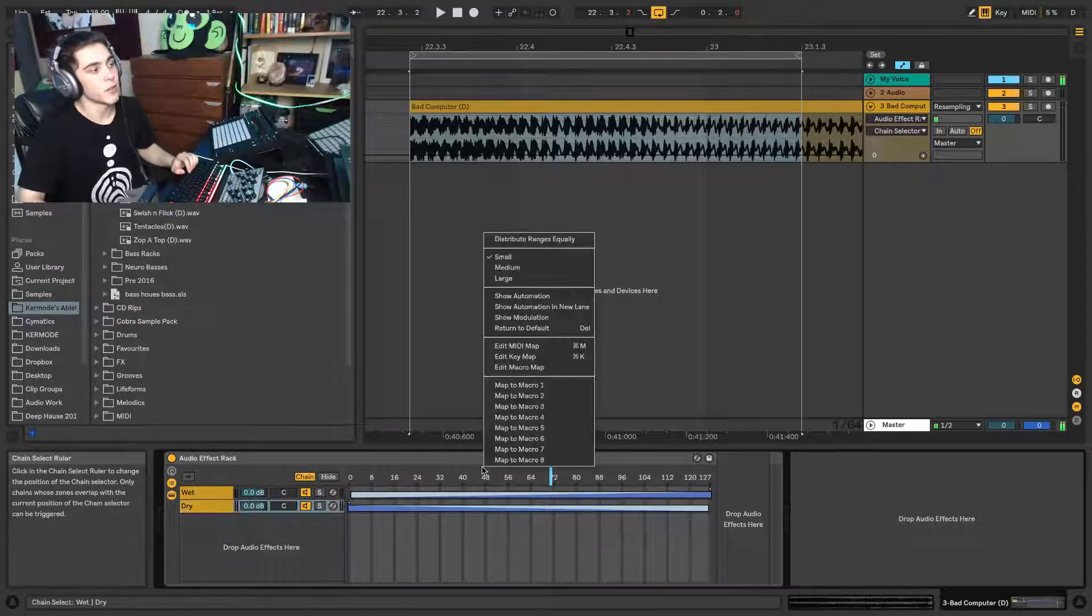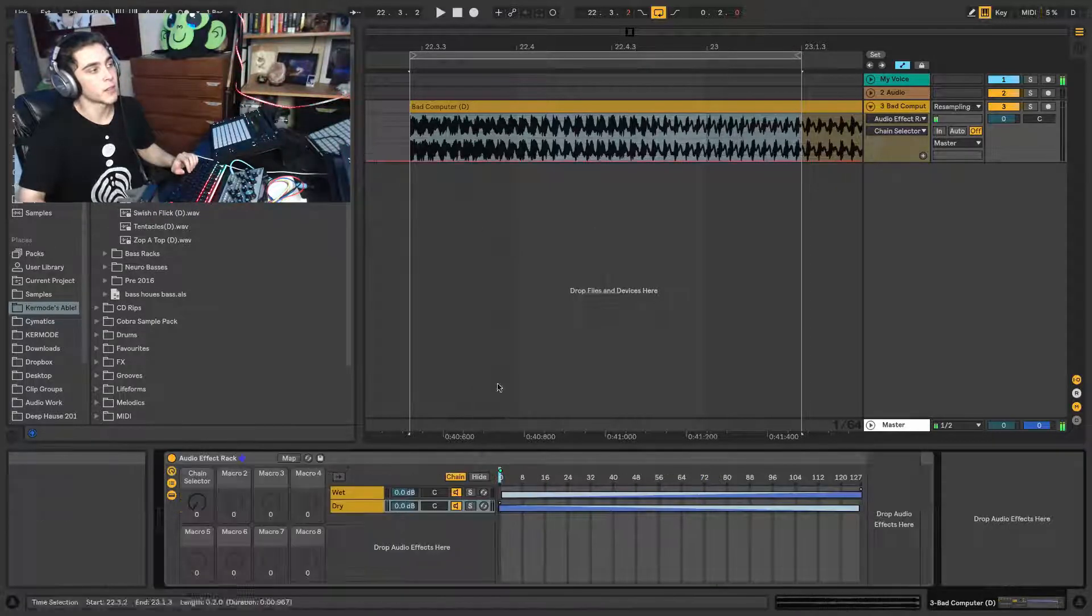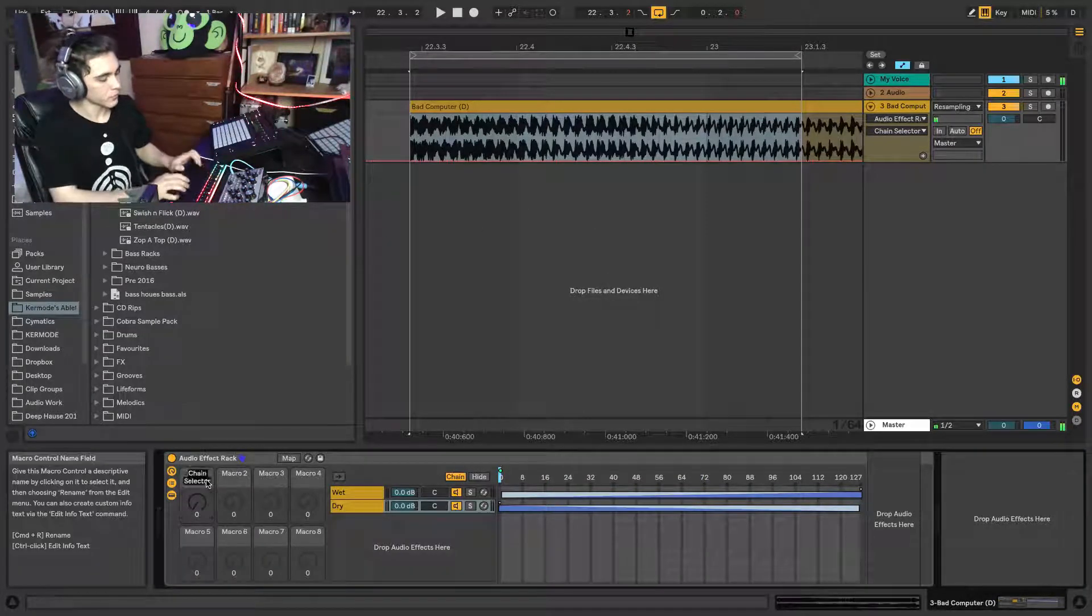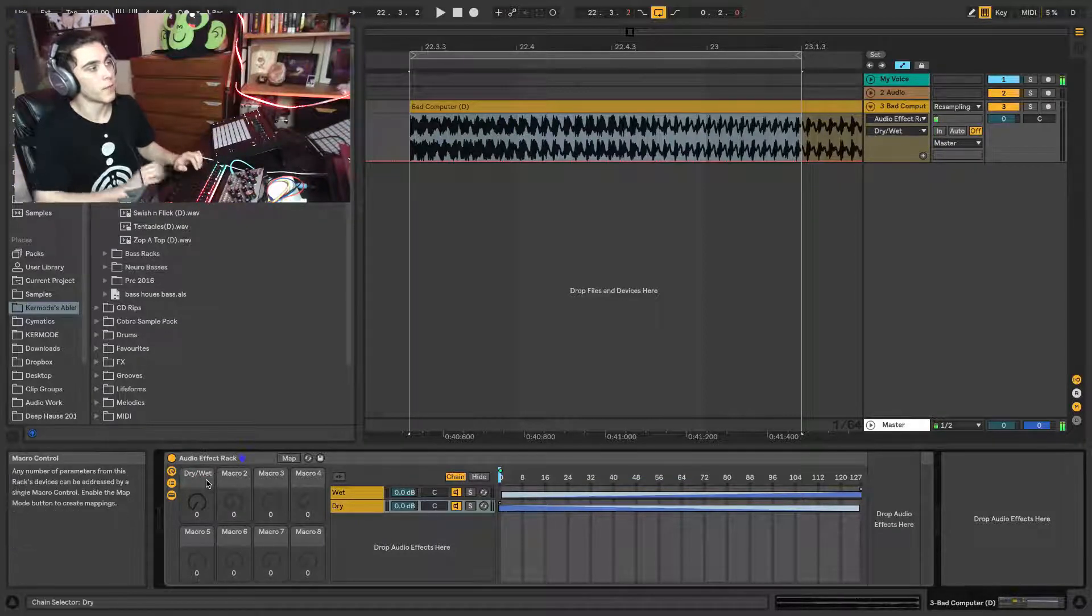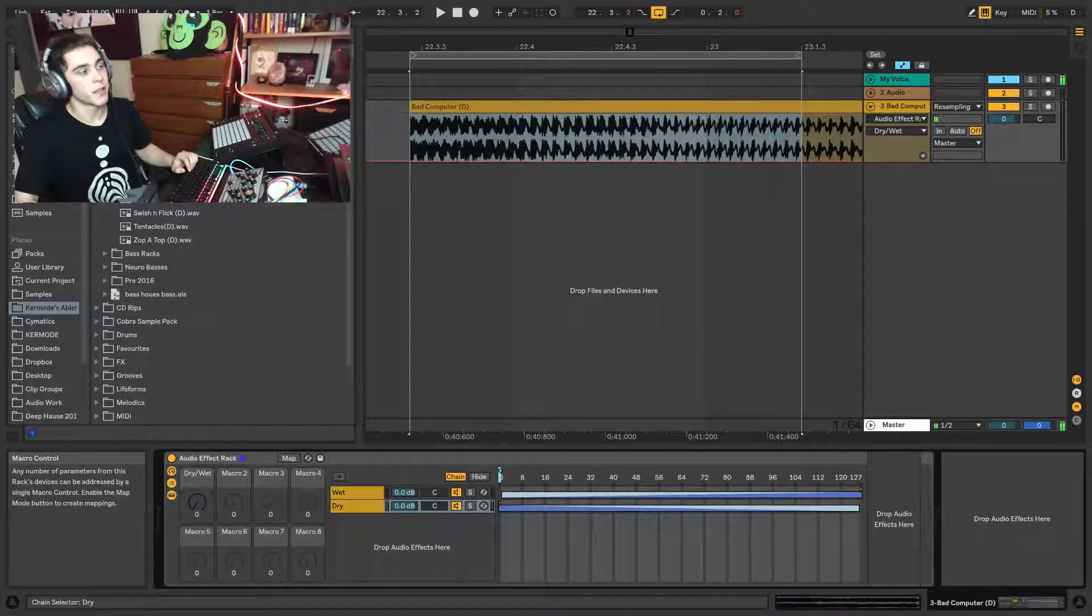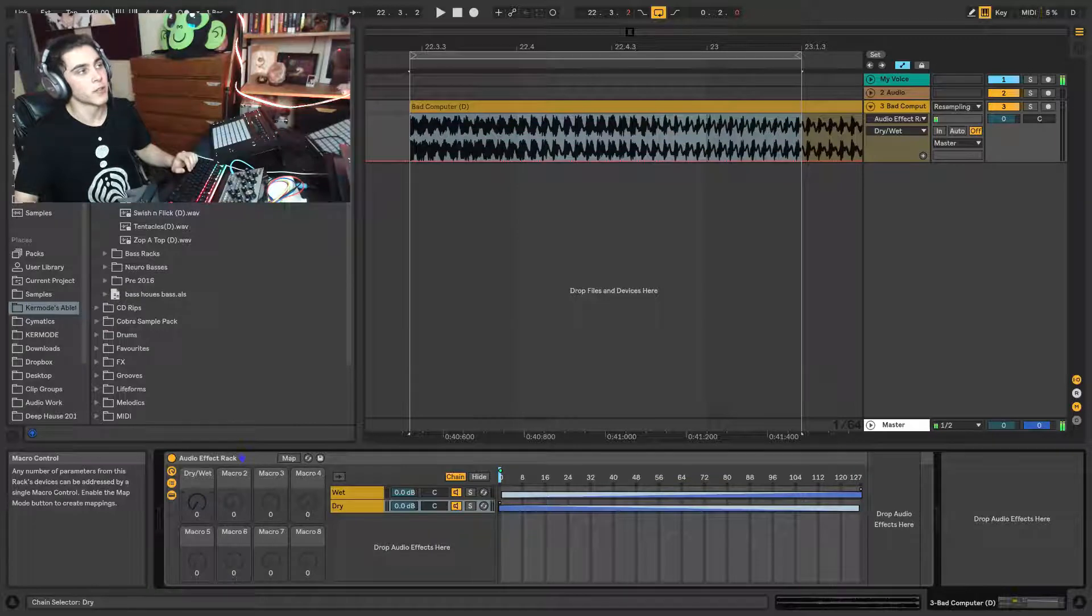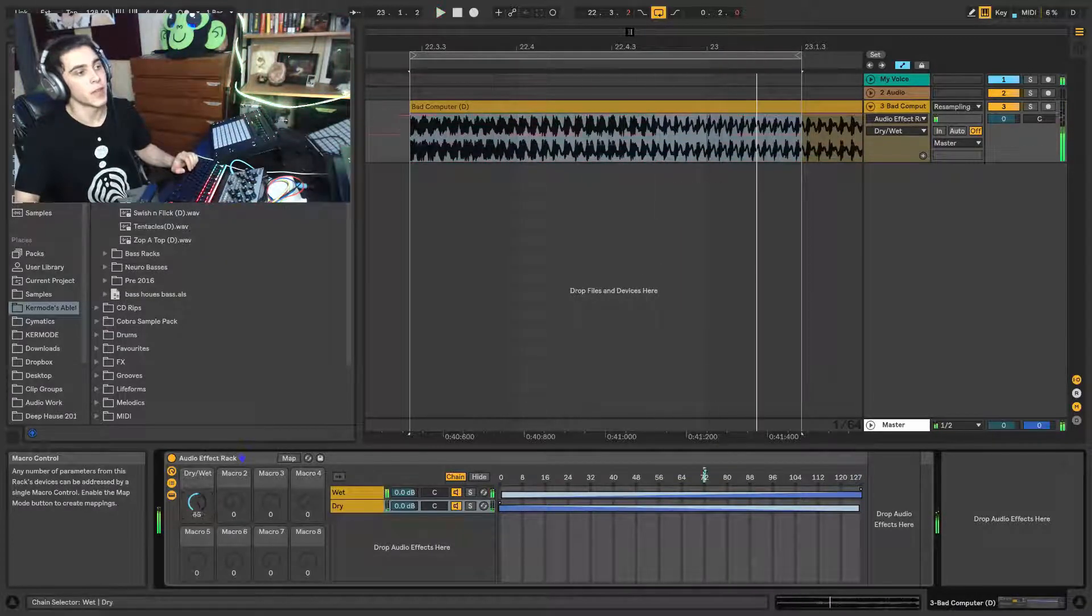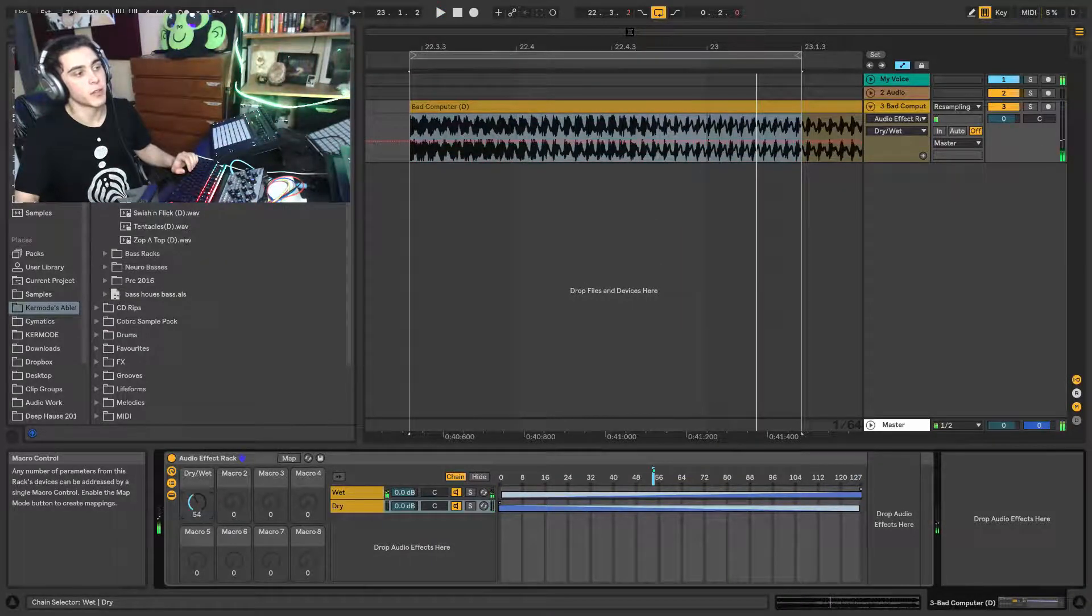And what we can do now is we can right click this, map that to macro one. We can call this the dry wet. And there we go. As we click and drag this, we got the dry on the left, wet on the right, and hybrid in the middle.